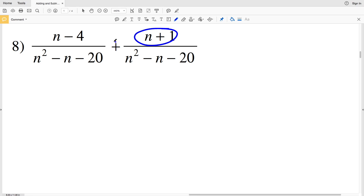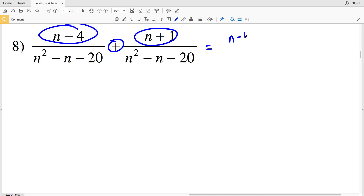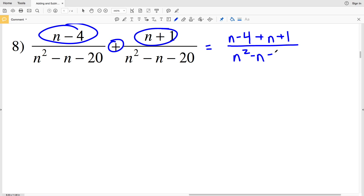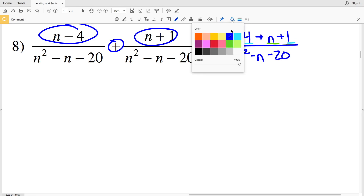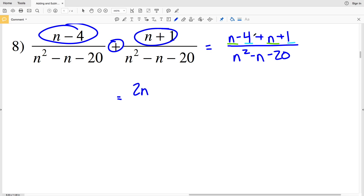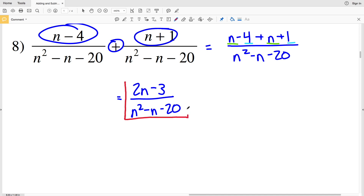For number 8, we have the same denominator, so we add the numerators: n minus 4 plus n plus 1, all over n squared minus n minus 20. Combining like terms: n plus n is 2n, and negative 4 plus 1 is negative 3, giving 2n minus 3 over n squared minus n minus 20. That is the final solution. If you have any questions please feel free to leave them in the comments below, and before continuing on to the next video remember to like, subscribe, and share.